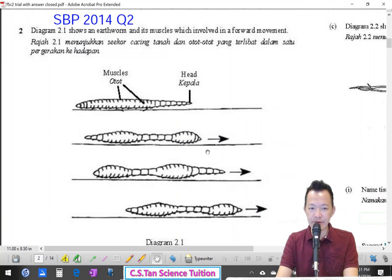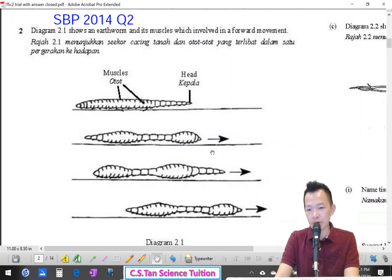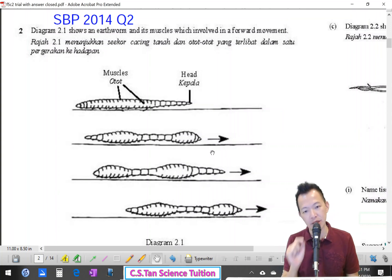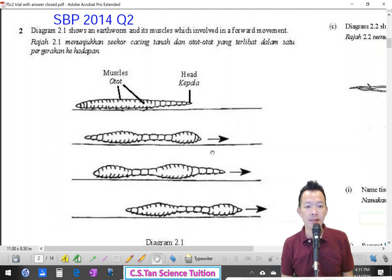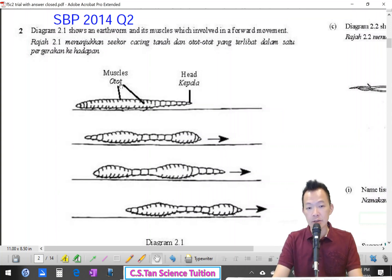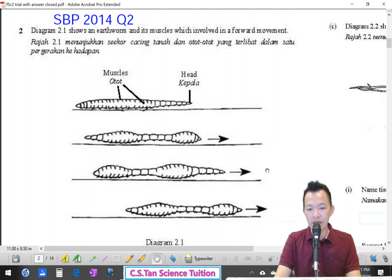Start from here — SPB 2012, question number 2. Diagram 2.1 shows an earthworm and the muscles involved in its forward movement. We can write the answer starting from the earthworm's skeleton.